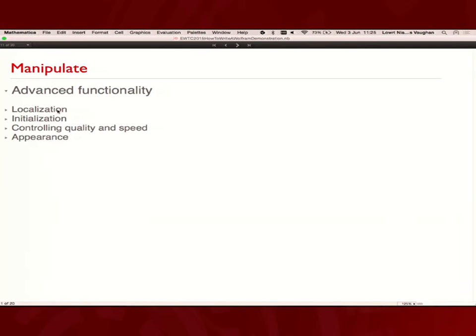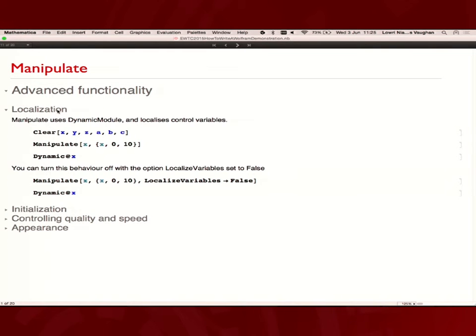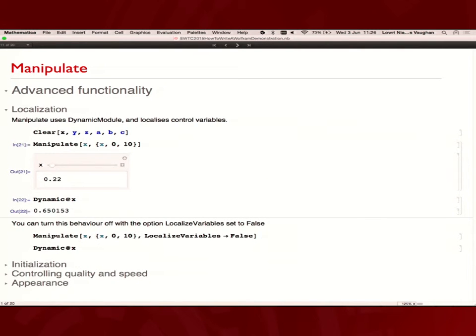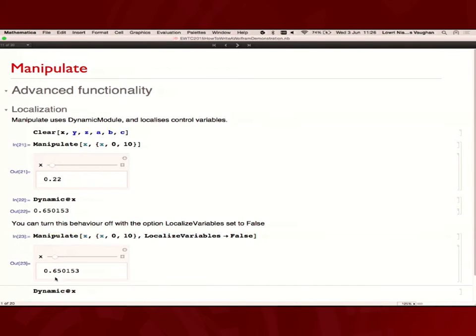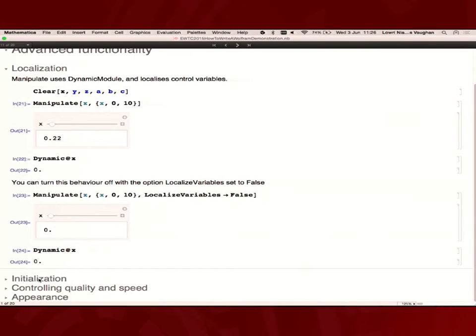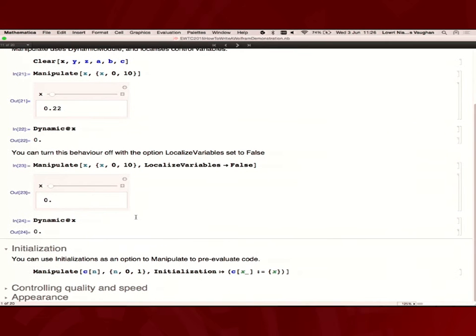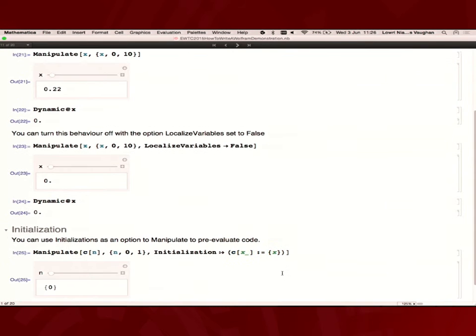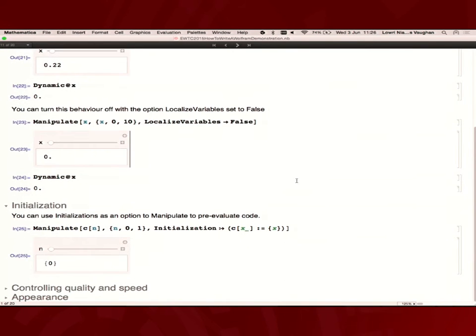Moving on to some more advanced functionality. You have your code. But there's also other ways of changing how manipulate behaves. Localization is usually very important when you're interacting and dynamically varying lots of different things. Manipulate automatically localizes any control variables. In this manipulate, if we vary x here, it wouldn't change outside. You can turn it off if you want your manipulate interacting with other applications. Say you want to vary it somewhere and then elsewhere in the notebook you want the same settings. You can just use localize variables goes to false. You can also initialize code. Often you need to initialize some other expressions to have it either run more quickly or have certain things function in the way that they're meant to. This is just using initialization goes to whatever expression. You just provide a list of different initializations. It can speed things up quite a lot.